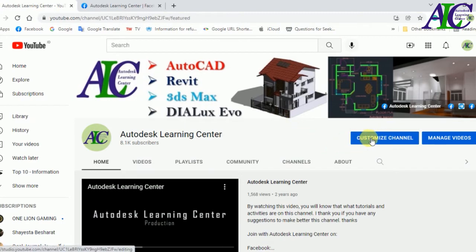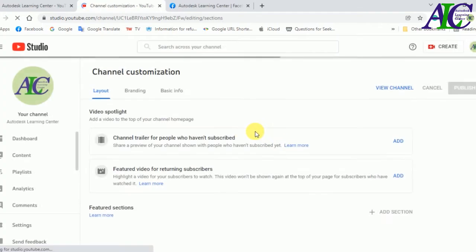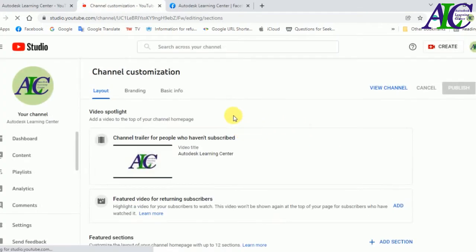Click Customize Channel, and then open Basic Info.